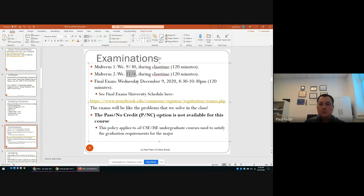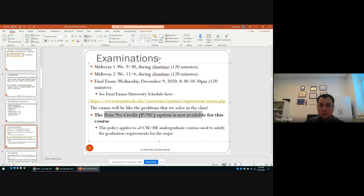The final exam is set by the university schedule on December 9th, 8:30 to 10:30. All exams are 120 minutes. The pass/no credit option is not available this semester. Last semester it was allowed because we were caught by the pandemic mid-semester, but now we all know our situation and will follow university requirements.